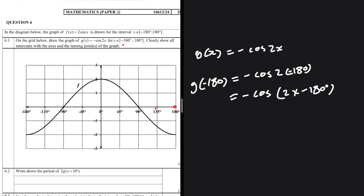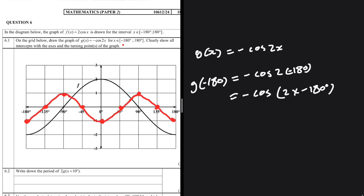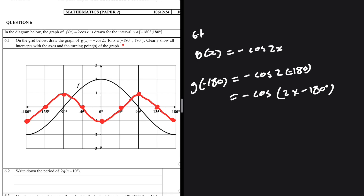So the first data point is: when x = -180°, y = -1. Then substituting x = -135° gives 0, and substituting x = -90° gives 1. You do the same for the remaining values up to 180°, and your graph will look like this. That completes question 6.1 — we've drawn the graph of g(x) = -cos(2x).